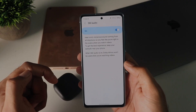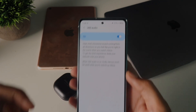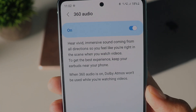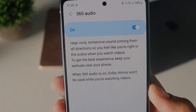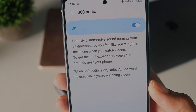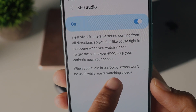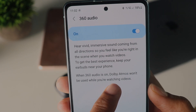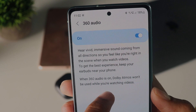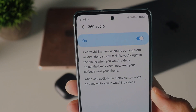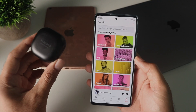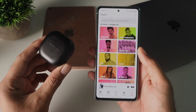When you go into the app to turn on 360 audio, it says Dolby Atmos will not be used if you enable 360 audio, which I find a bit confusing and ambiguous. Hopefully we'll explore more on that.